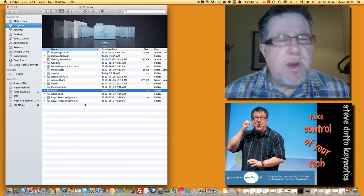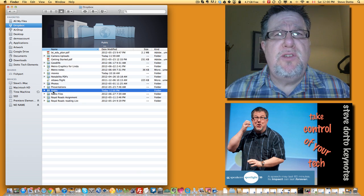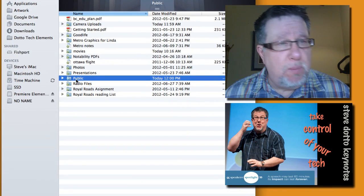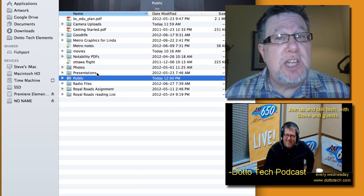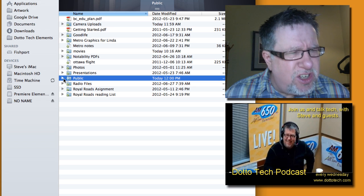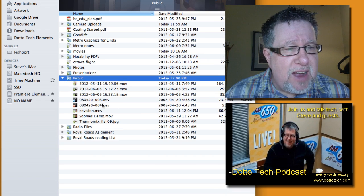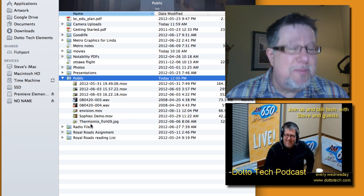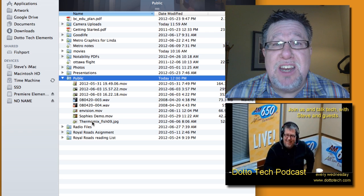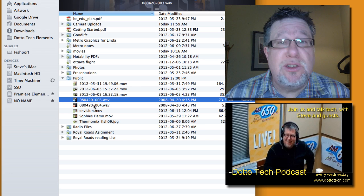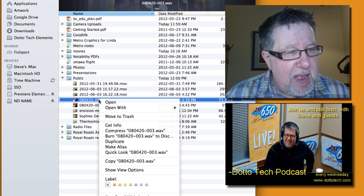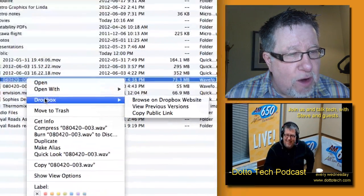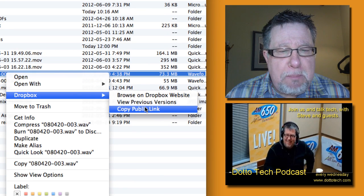When you create your Dropbox account, you're automatically given a folder called a public folder. This is the folder that's designed for you to easily share files with other people. Now you can set up any of your other files or folders to share. You can set sharing preferences which I've done for different projects that I'm working on but for the most part, the easiest way to share files is just by loading the file or dropping it into your Dropbox public folder. You can see here I've got a series of different mainly large video and audio files that I need to share with different people. Here are actually some audio files from a concert that my daughter was singing in that her singing teacher wants to have access to. I am going to copy those by right-clicking on the file itself. I say copy public link.